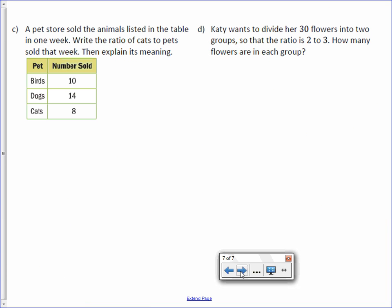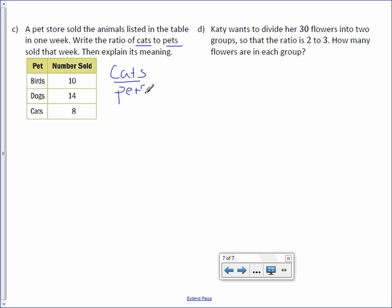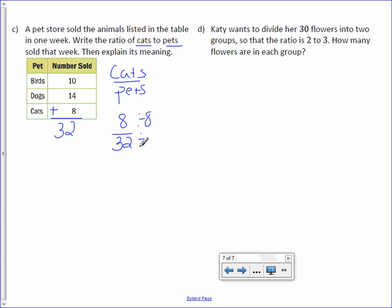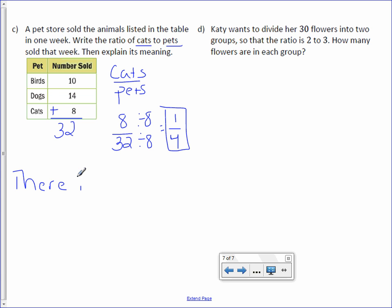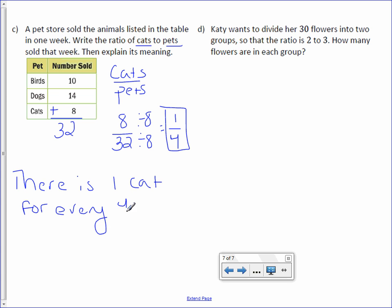Letter C: A pet store sold animals listed in the table in one week. Write the ratio of cats to pets sold that week, then explain its meaning. The number of cats is eight. When it says pets, it wants a total: ten plus fourteen is 24, and 24 plus eight is 32. We can divide by eight and get one over four, which means there is one cat for every four pets.